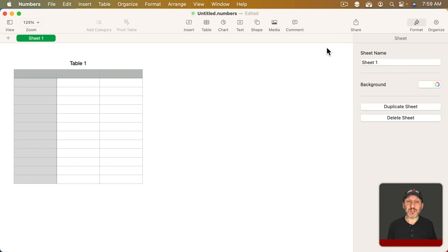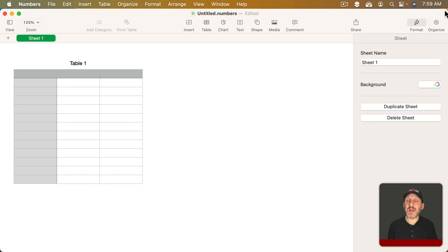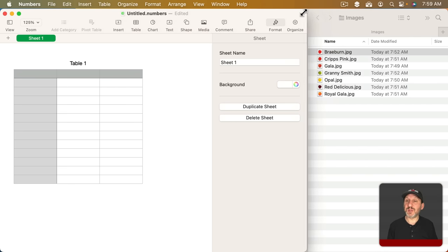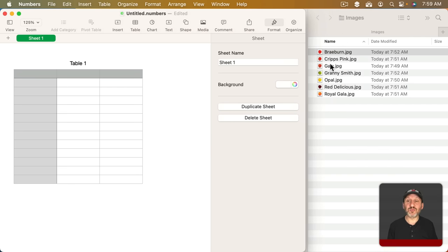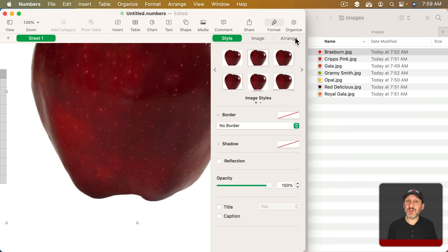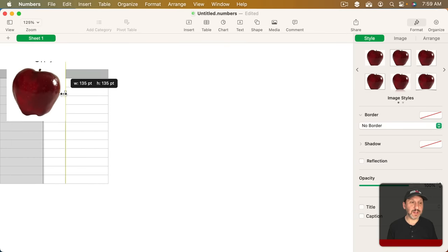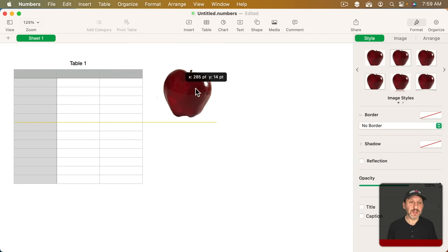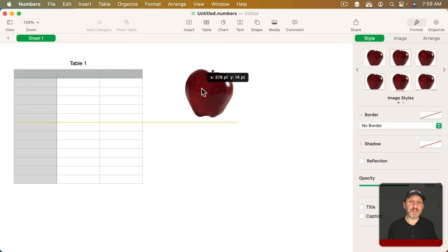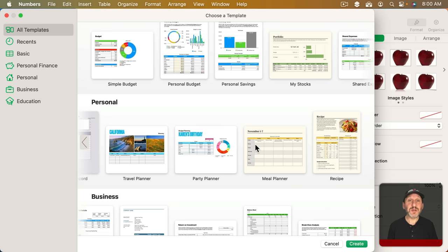So, for instance, say I just wanted to have an image in here to make this look more interesting. Then I could simply drag and drop an image right into the document and then I could resize it by grabbing the dots and place it somewhere in the image.